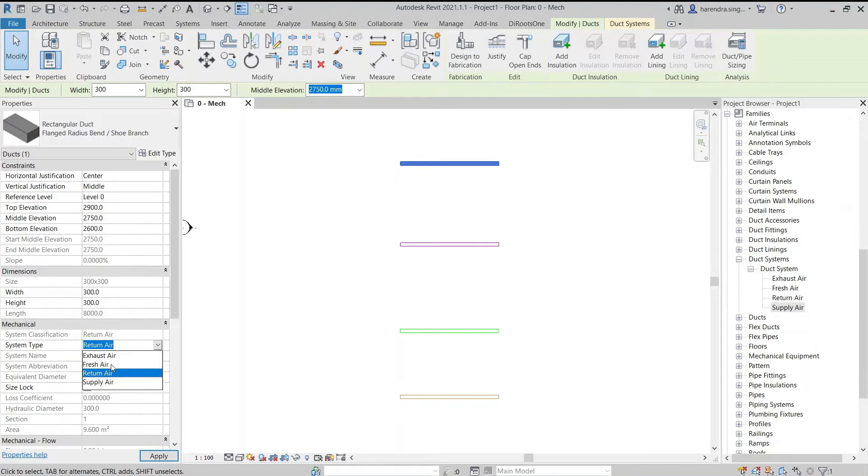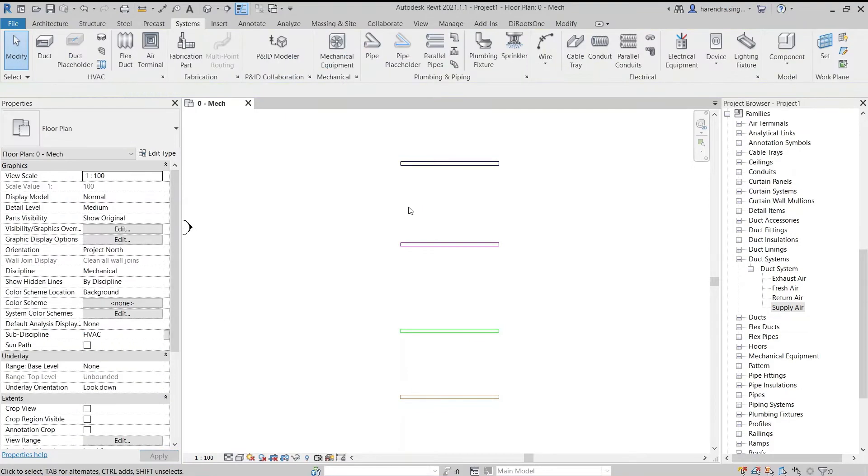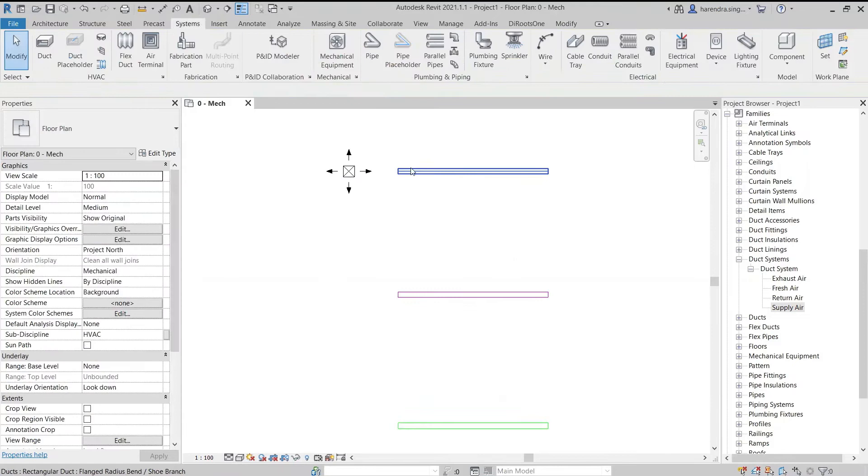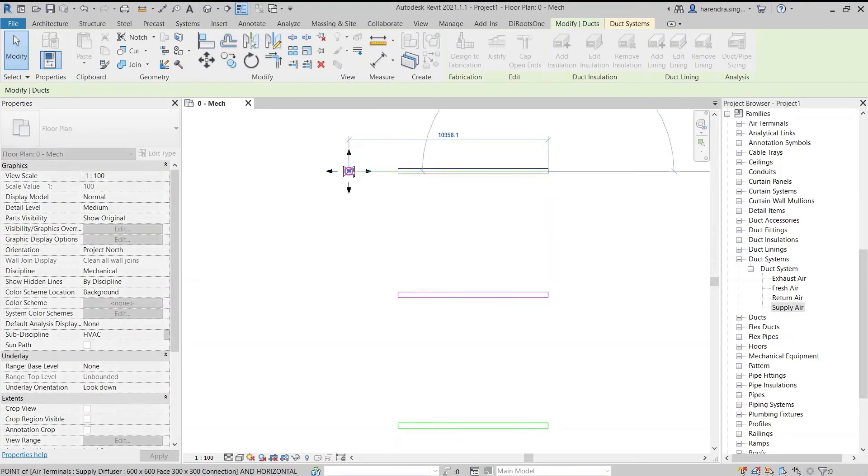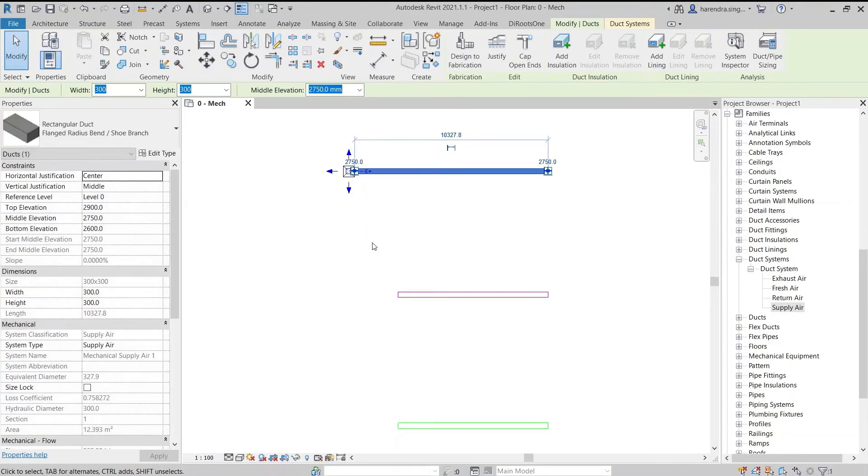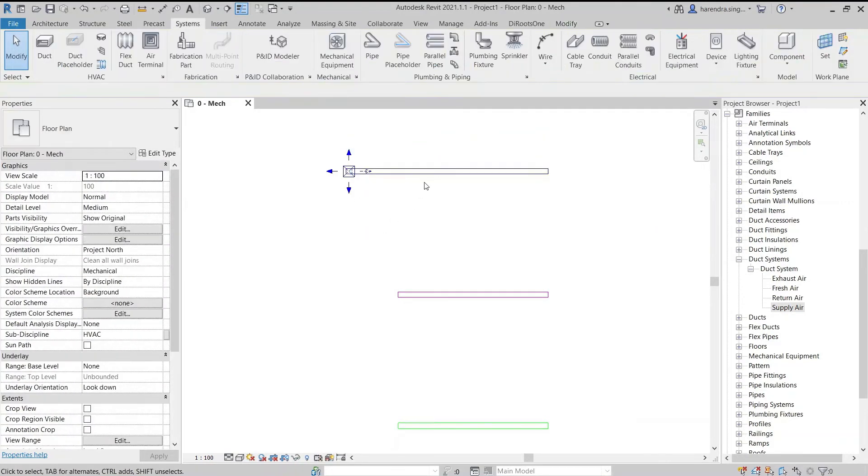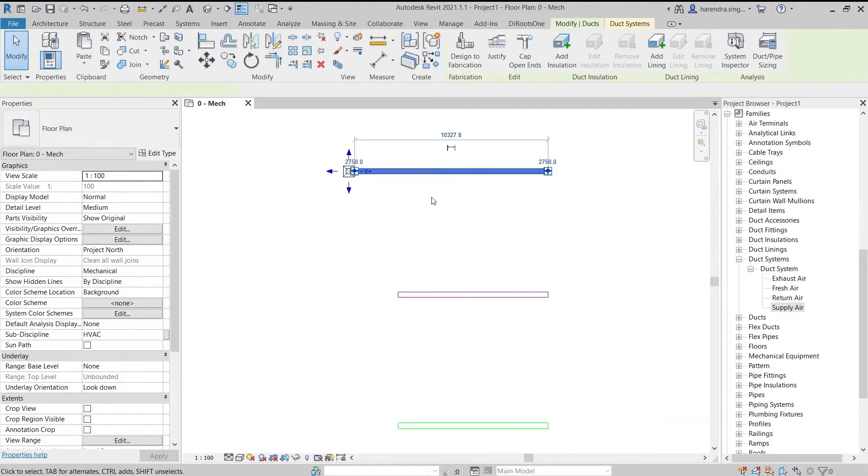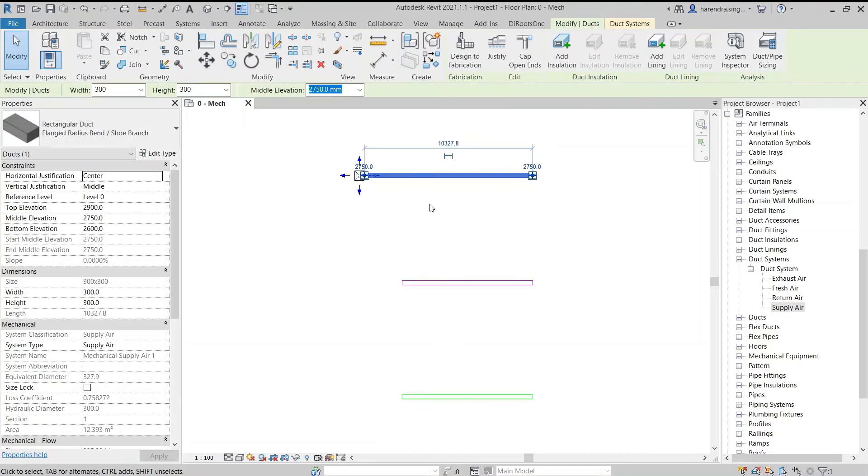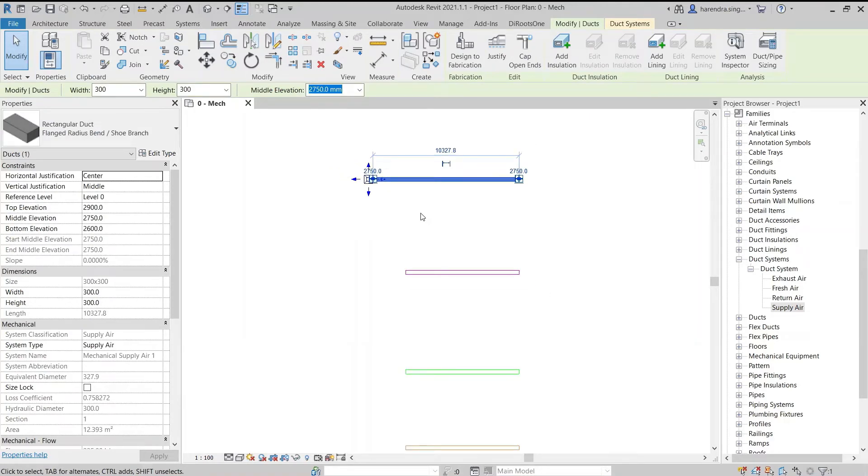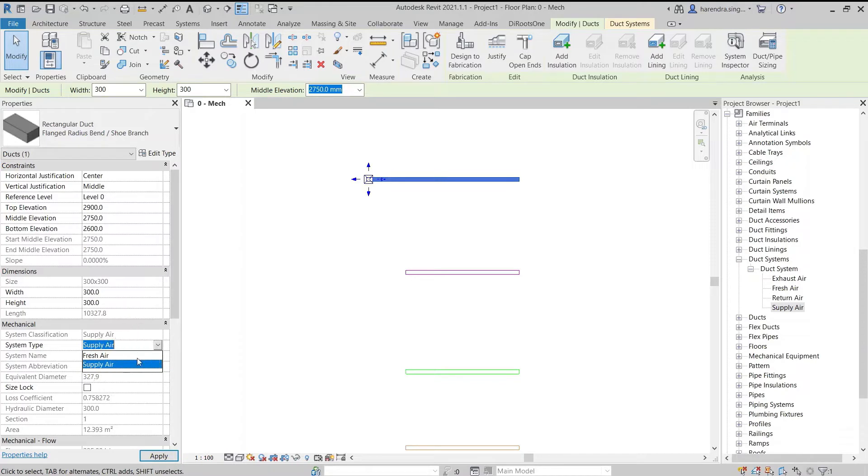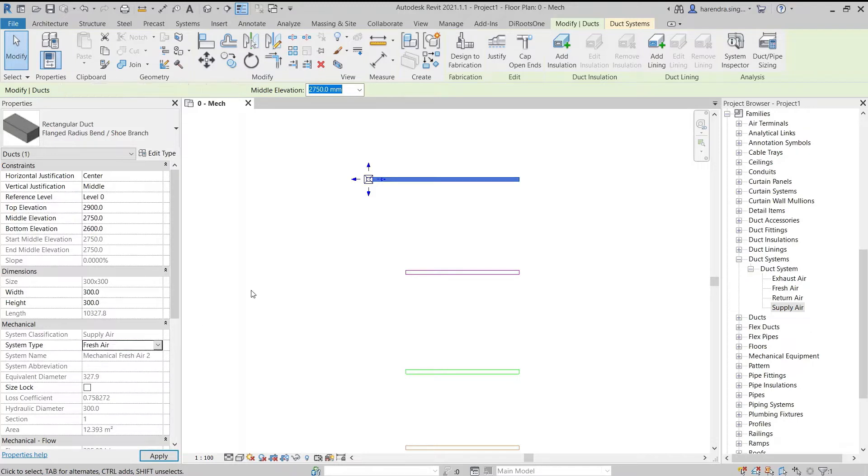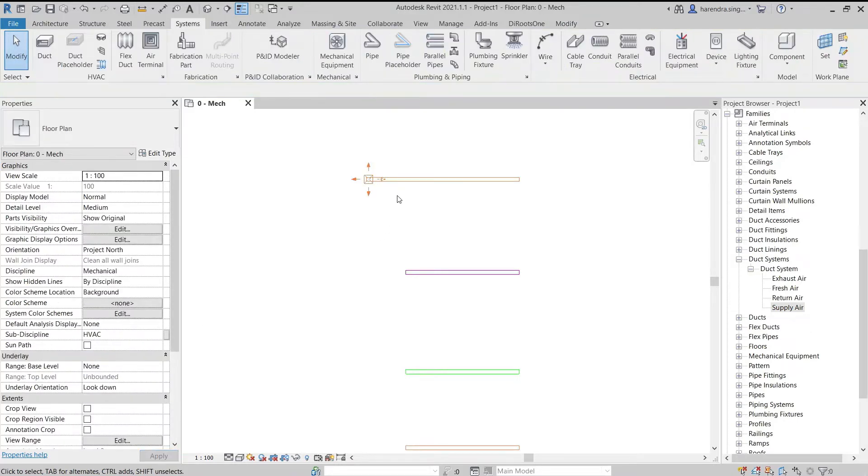Now we add the air terminal with the duct. Select the duct and go to system type. Only those system types will appear who built under the supply air system classifications. The duct system can also be modified. Now we undo it.